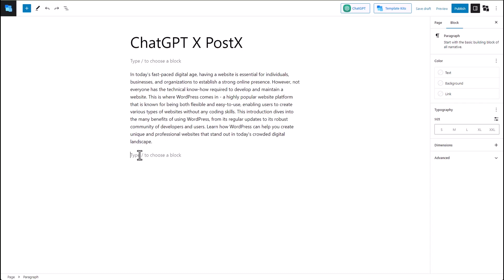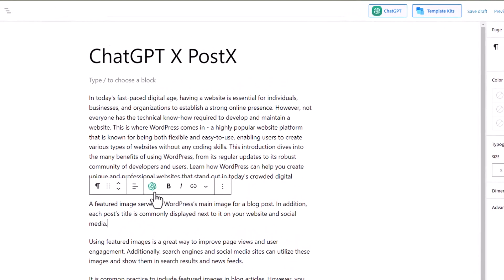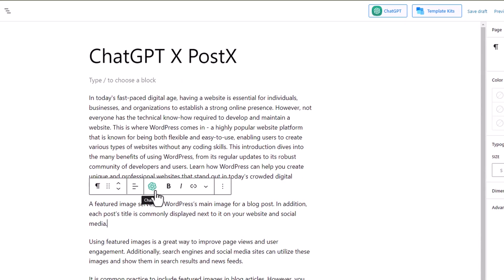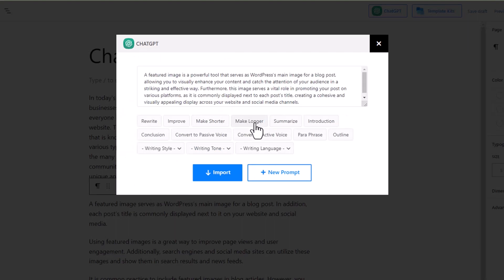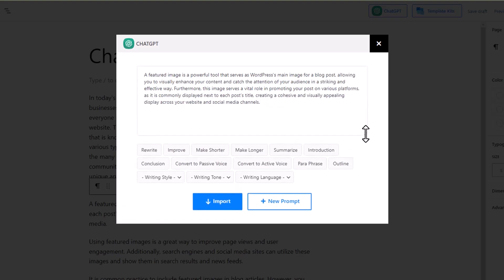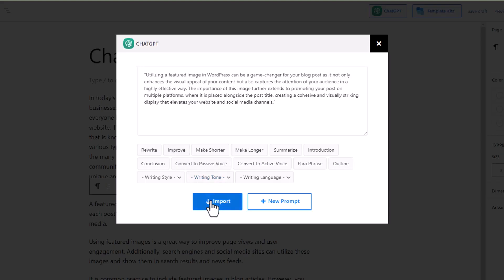Like we mentioned earlier, you can not only generate content, you can also modify your existing content. You can do so by clicking on the ChatGPT icon on the pop-up toolbar. You can command ChatGPT to make your content longer, and it will make it longer appropriate to the context. If you want, you can also ask it to make some improvements. Once you're done, click on the import button, and the content will be automatically updated.